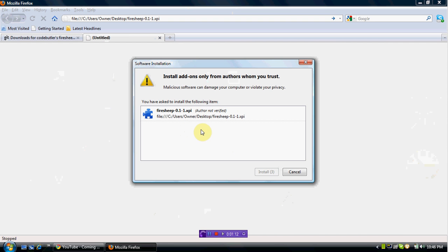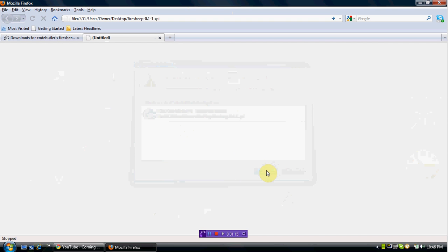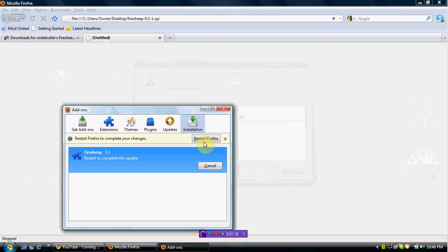It opens up and asks you to install it, so you hit install, and then you have to restart Firefox. So restart it.